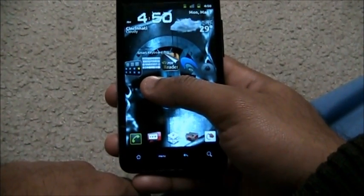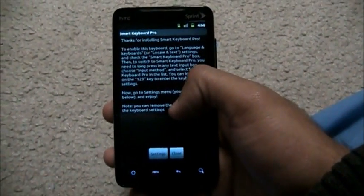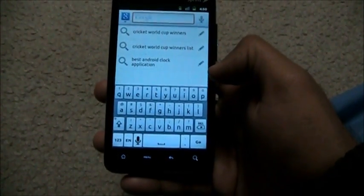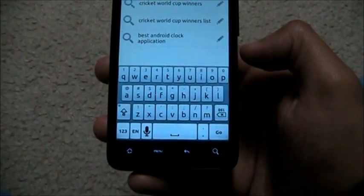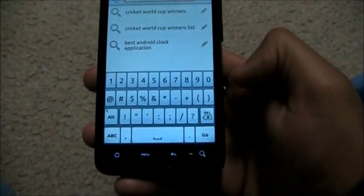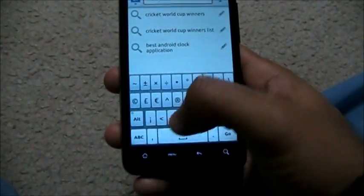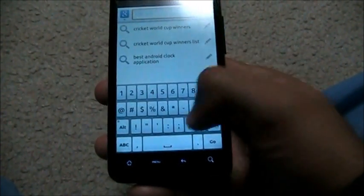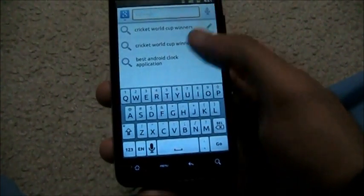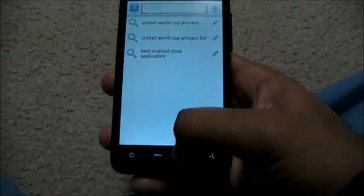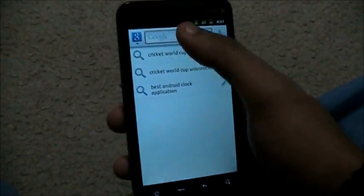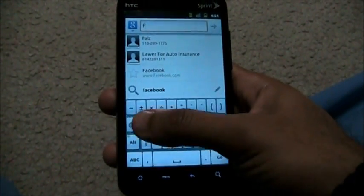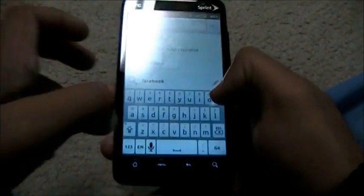Next up we have Smart Keyboard Pro. This is the keyboard right here. The cool part about Smart Keyboard is that you can flick to the right and you have numbers, flick to the left and you have symbols, flick to the right you have back to numbers, back to alphabet. Click up for caps, click down and the keyboard is gone.